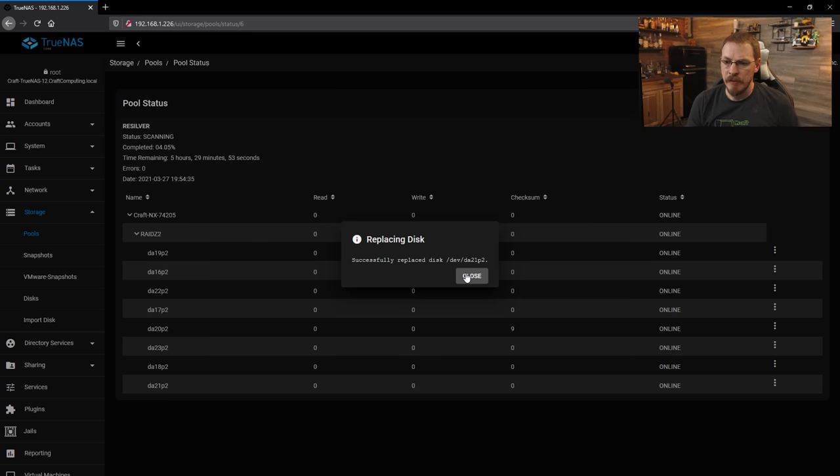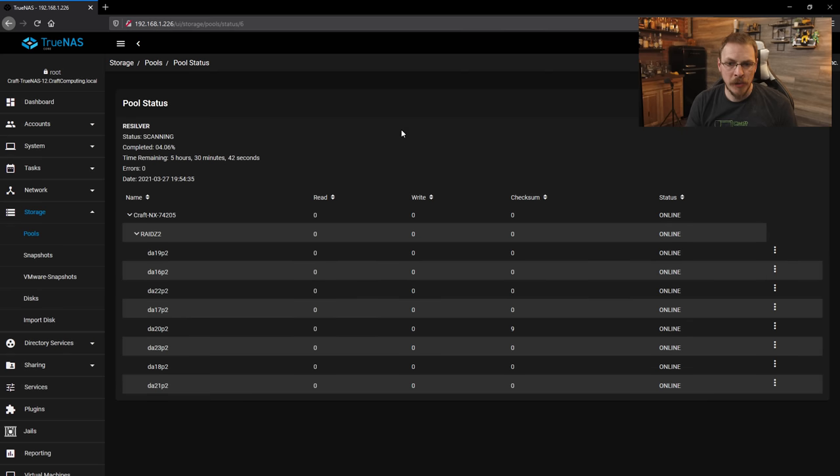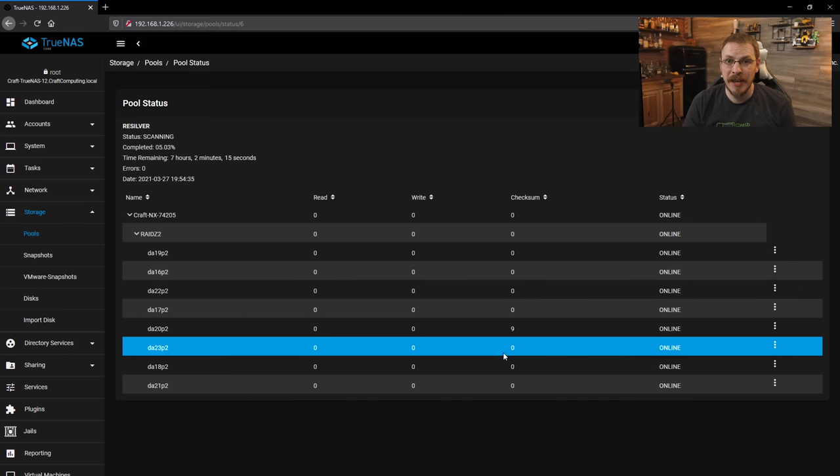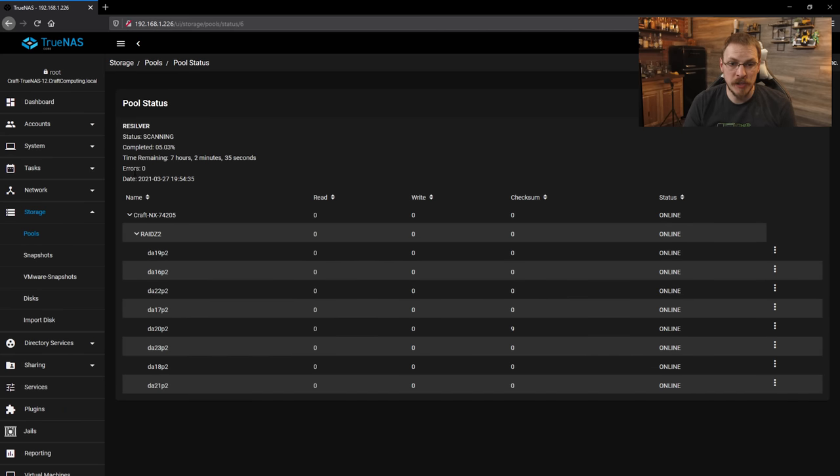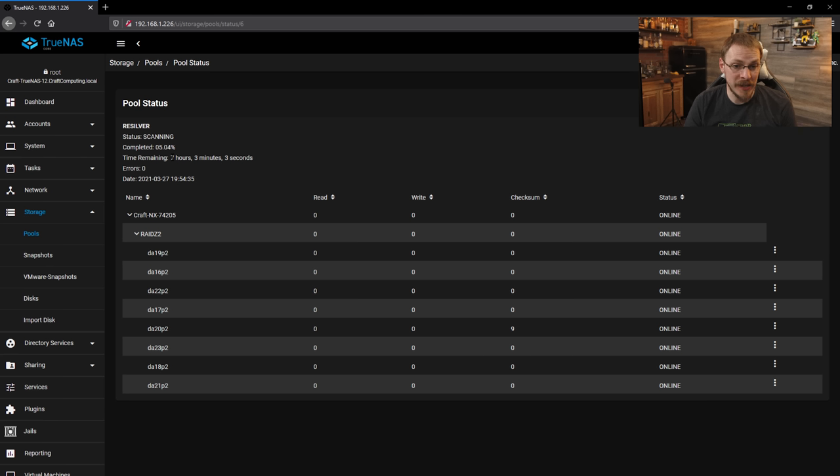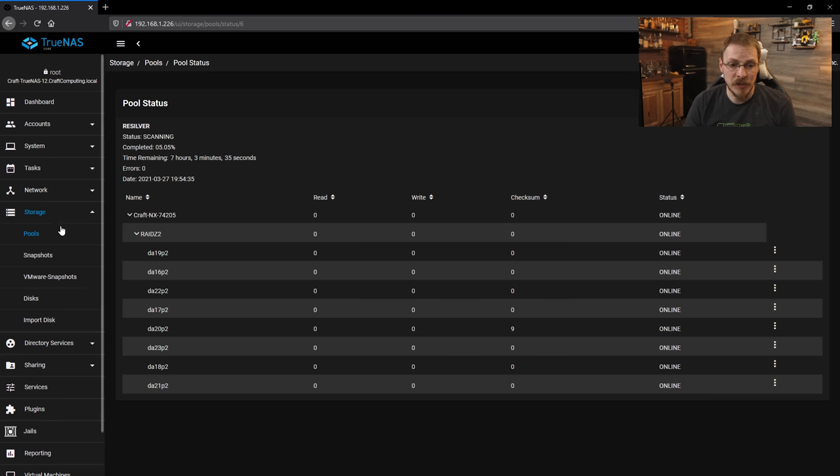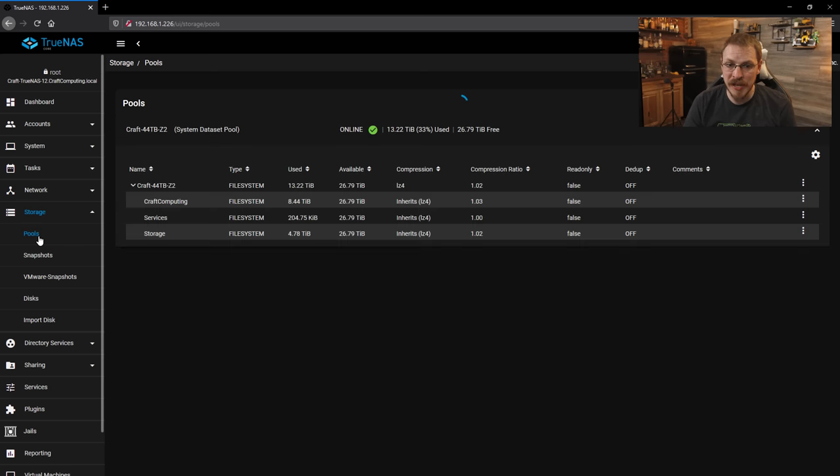And there we go. So go ahead and close that menu. And now that the Defiant is well on its way to being re-silvered, should take about seven hours. So hopefully by morning it is done. But right now it is time to get my cache disk added to my main storage pool. So I'm going to go back to the pools tab.